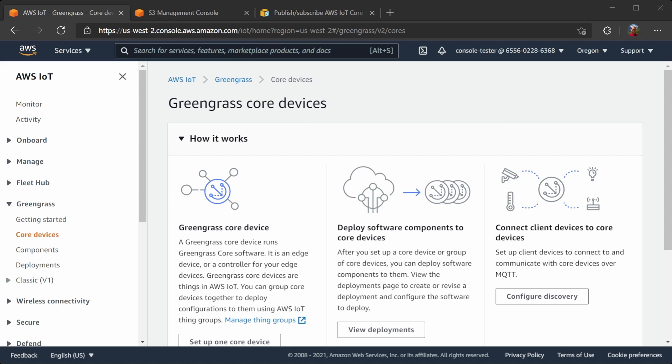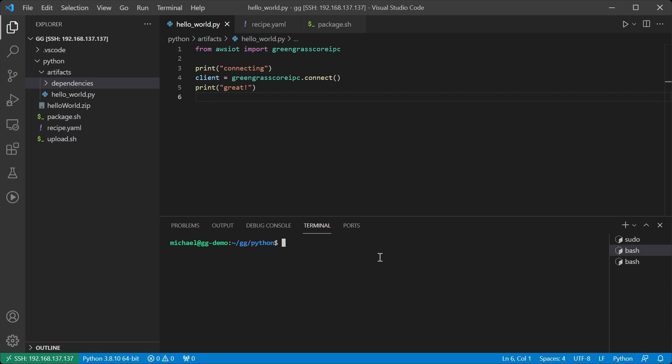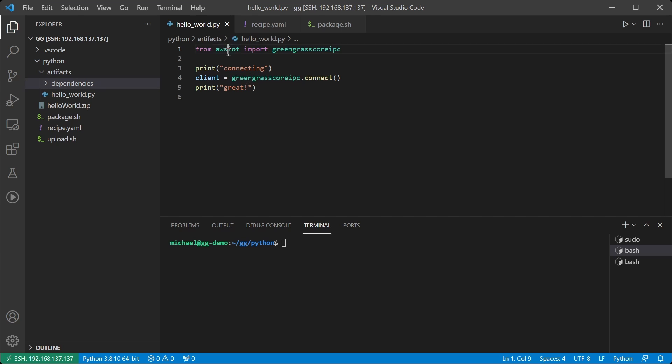So in this video I'm going to be updating that Hello World component to use our IPC SDK in order to talk to AWS IoT Core using MQTT. For this component we're continuing to use Python. So in my script I have updated it to import the Greengrass Core IPC SDK from the AWS IoT Device SDK version 2.